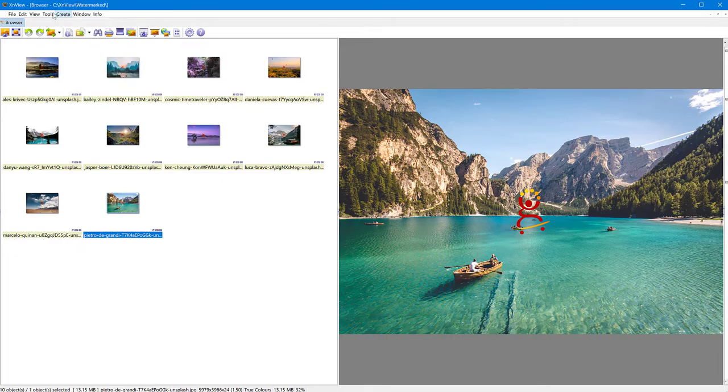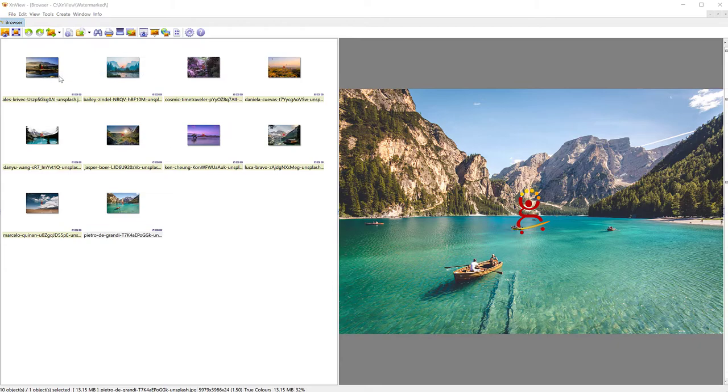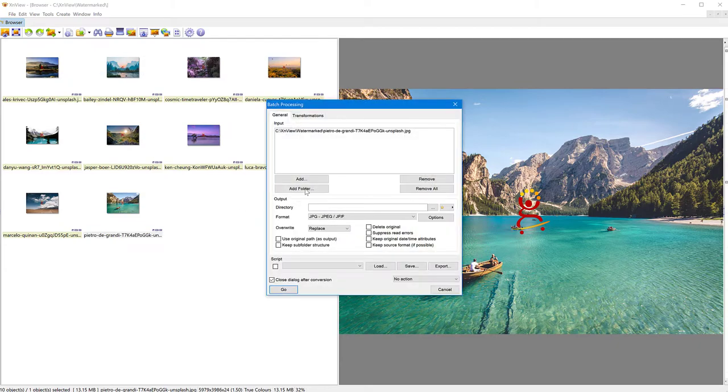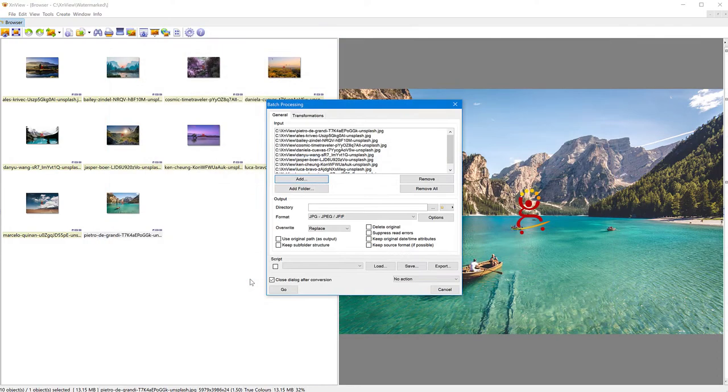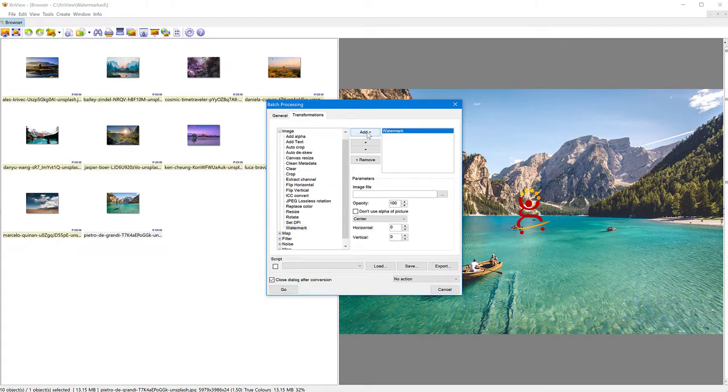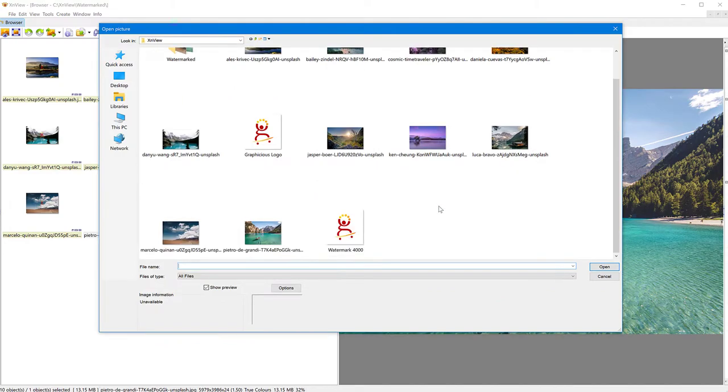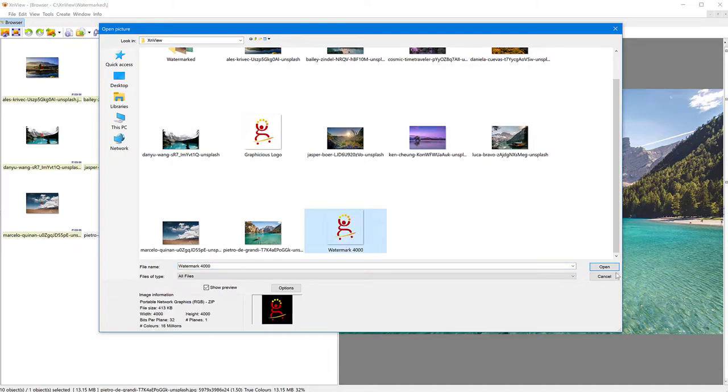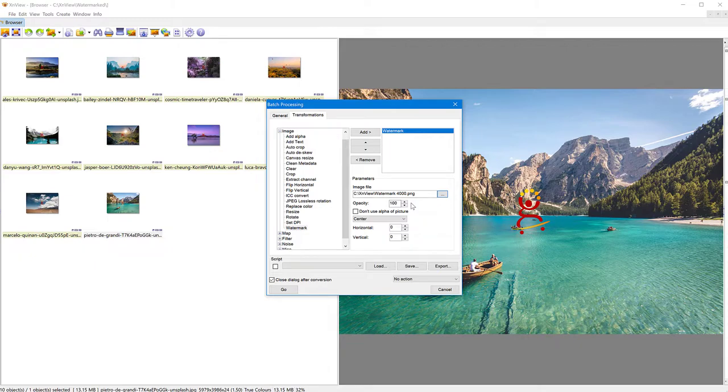I'm going to remove all the images and add my own. And in the transformations, I'm going to go again to add watermark to my transformations and choose the image file. And this time I created another one that's called watermark 4000 with its 4000 pixels. Click open.